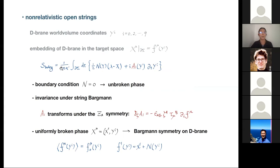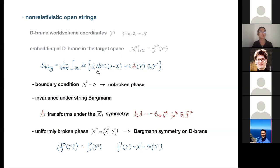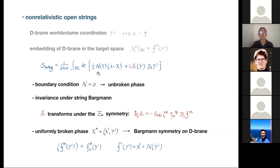On the boundary we write this action where A_i denotes the gauge bosons living on the D-brane, and N is the Nambu-Goldstone boson due to the localization of the D-brane in the x^1 direction, which breaks translational symmetry. Looking at variations of the worldsheet fields: varying with respect to lambda and requiring the boundary action variation to vanish imposes a boundary condition N = 0. However, this does not mean we're killing the Nambu-Goldstone boson.